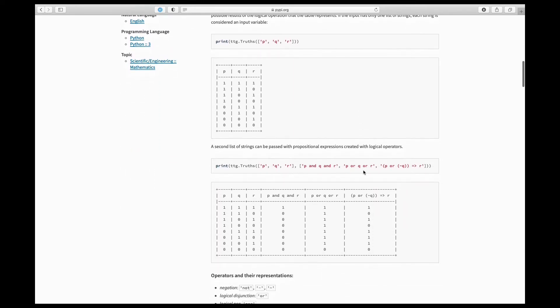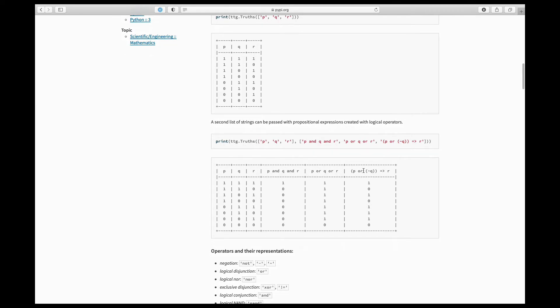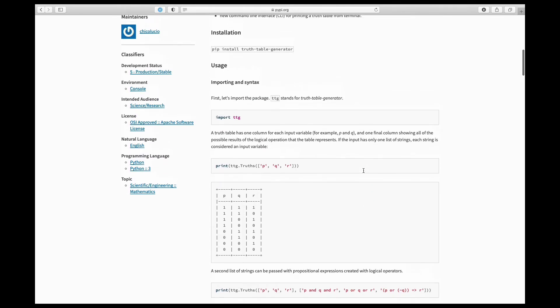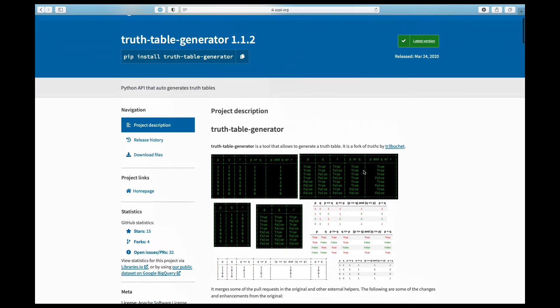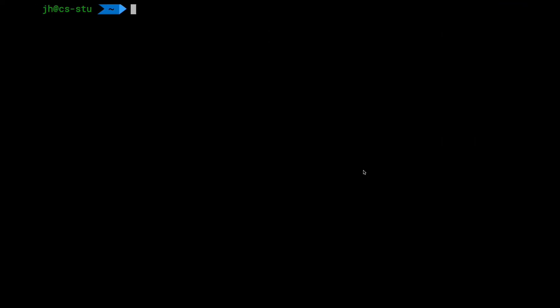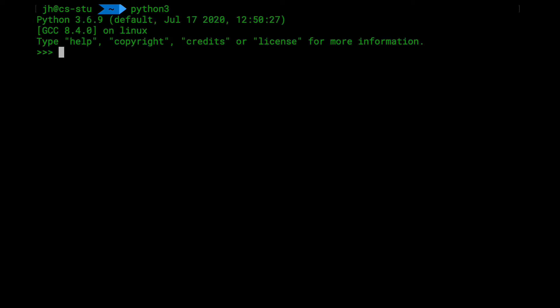And using this thing is actually pretty straightforward. So let's go ahead and do this. So the thing is installed on our STU server, which I'm logged on to right now. And let's start with the interactive version of it. So I can do Python 3 here and then bring up the interactive shell. And I can import the TTG module. TTG, of course, for truth table generator. So that's installed on the system. So that should work without an error.